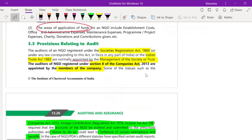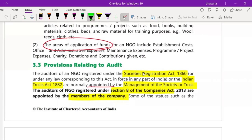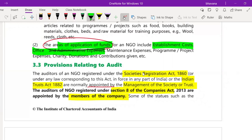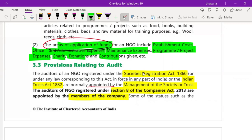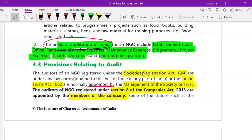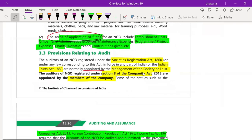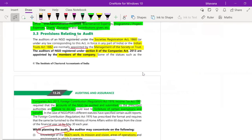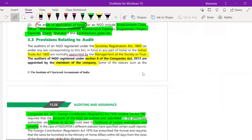Regarding application of funds — where the NGO uses its funds — it can be used for establishment costs, office and administrative expenses, maintenance expenses, program or project expenses, and charity donations and contributions.